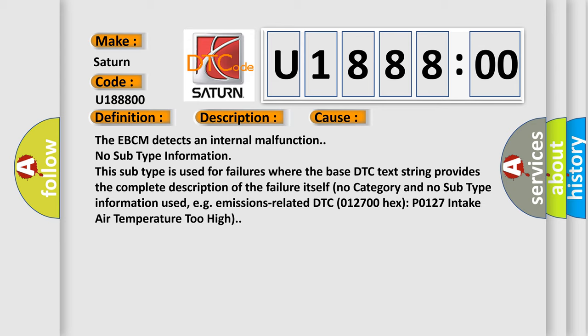The EBCM detects an internal malfunction. No subtype information. This subtype is used for failures where the base DTC text string provides the complete description of the failure itself.